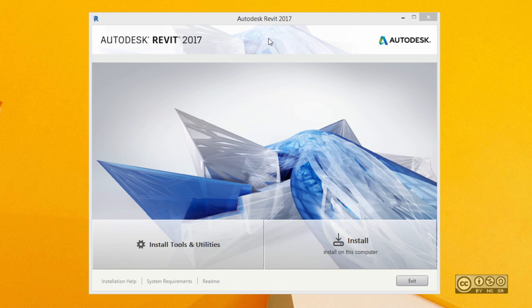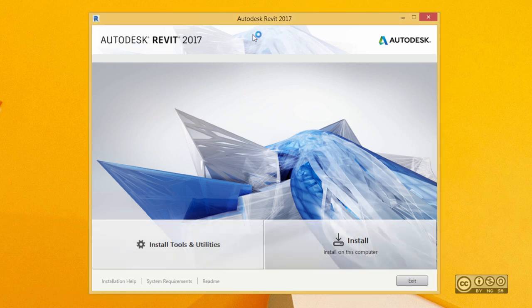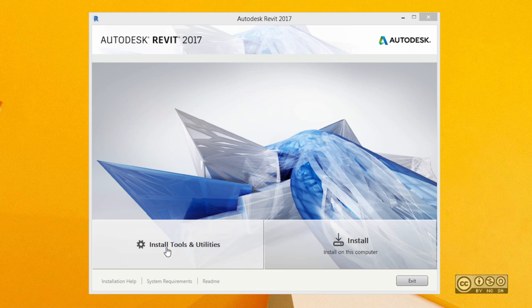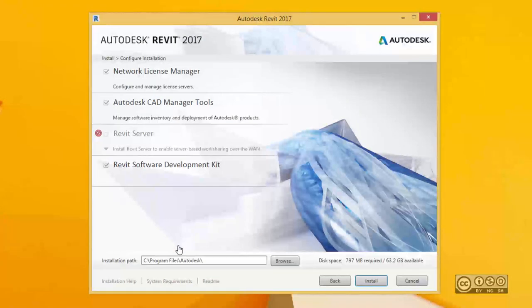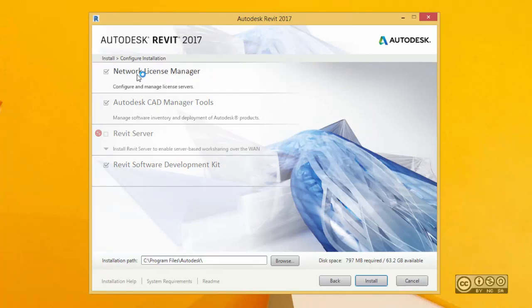Please note that using the Web Installer, you don't have an option to create a deployment. You can start directly with installation or you can have a look at the Install Tools and Utilities section. So let's do that first. Click on Install Tools and Utilities, and from here you can see that you have an option to install the Network License Manager.